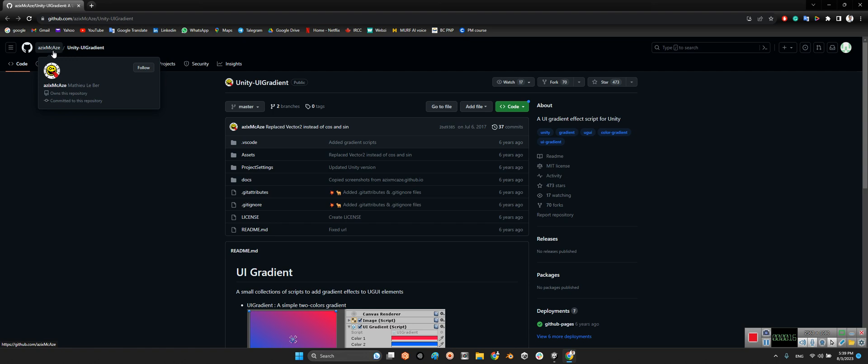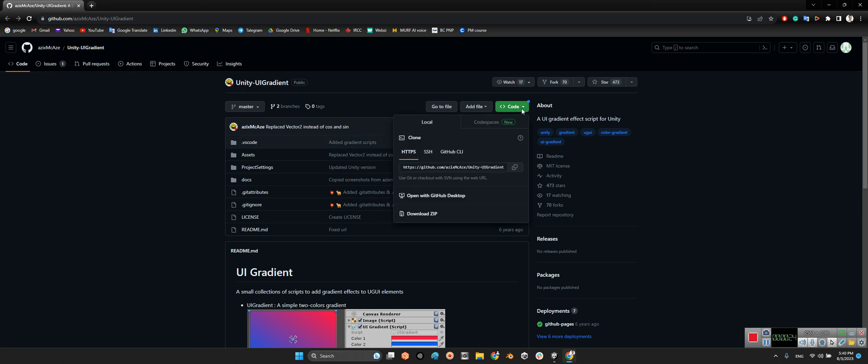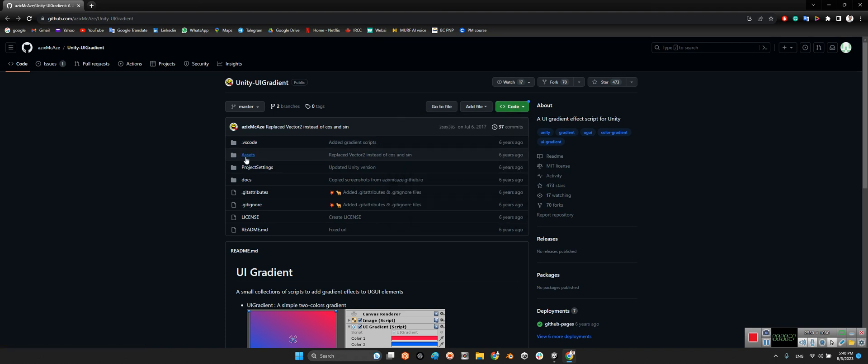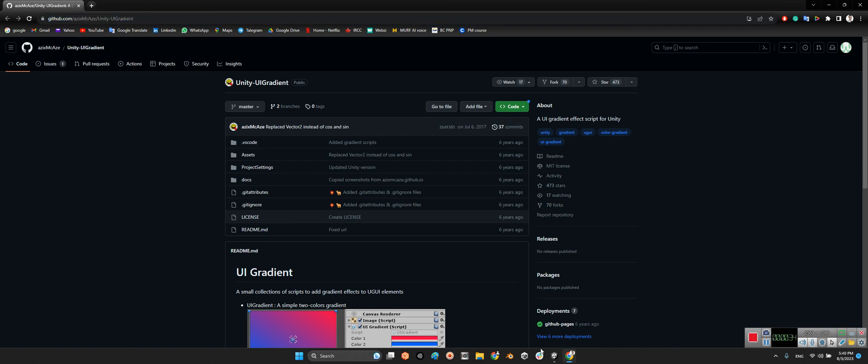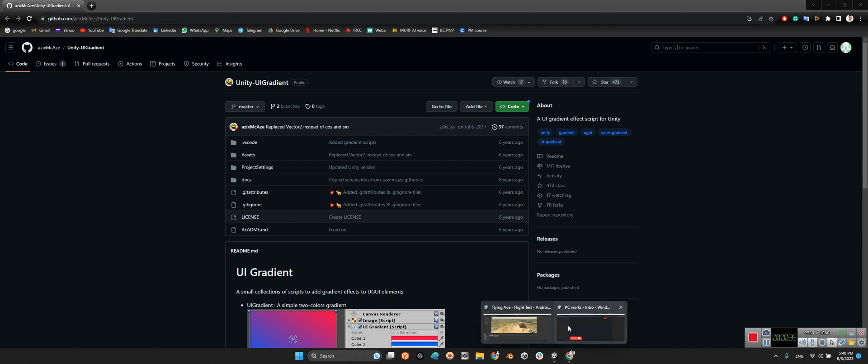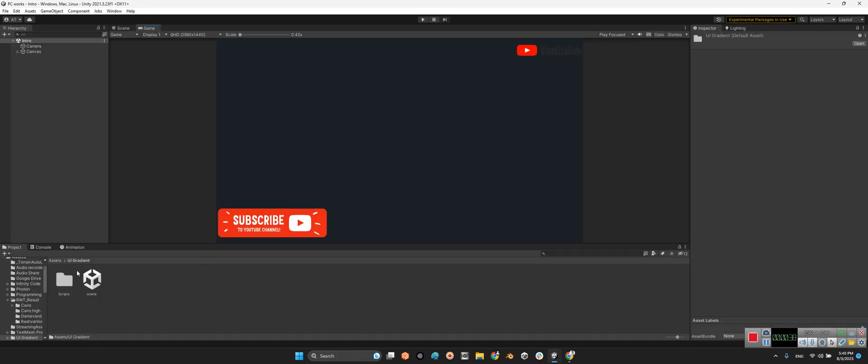Let's take a look at this package. X Mac AZ released this package almost six years ago called Unity UI Gradient. You just need to download the zip file of this project and import the assets folder into your projects folder. I will share the link of this package in the description of this video.